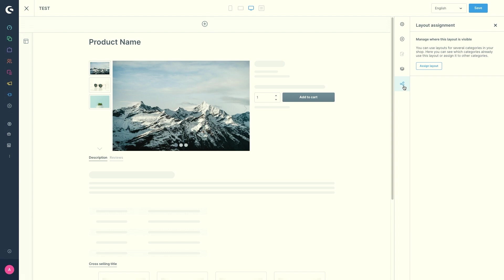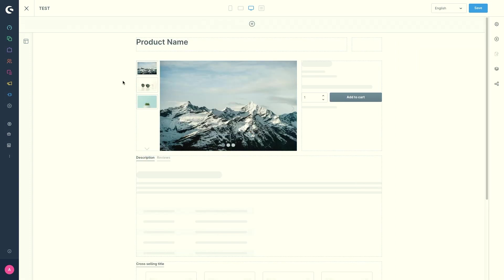Using the layout assignment you can set which category or landing page the layout will be assigned to. But the assignment can also be found in the settings of the respective category. On the left side you have the different sections.